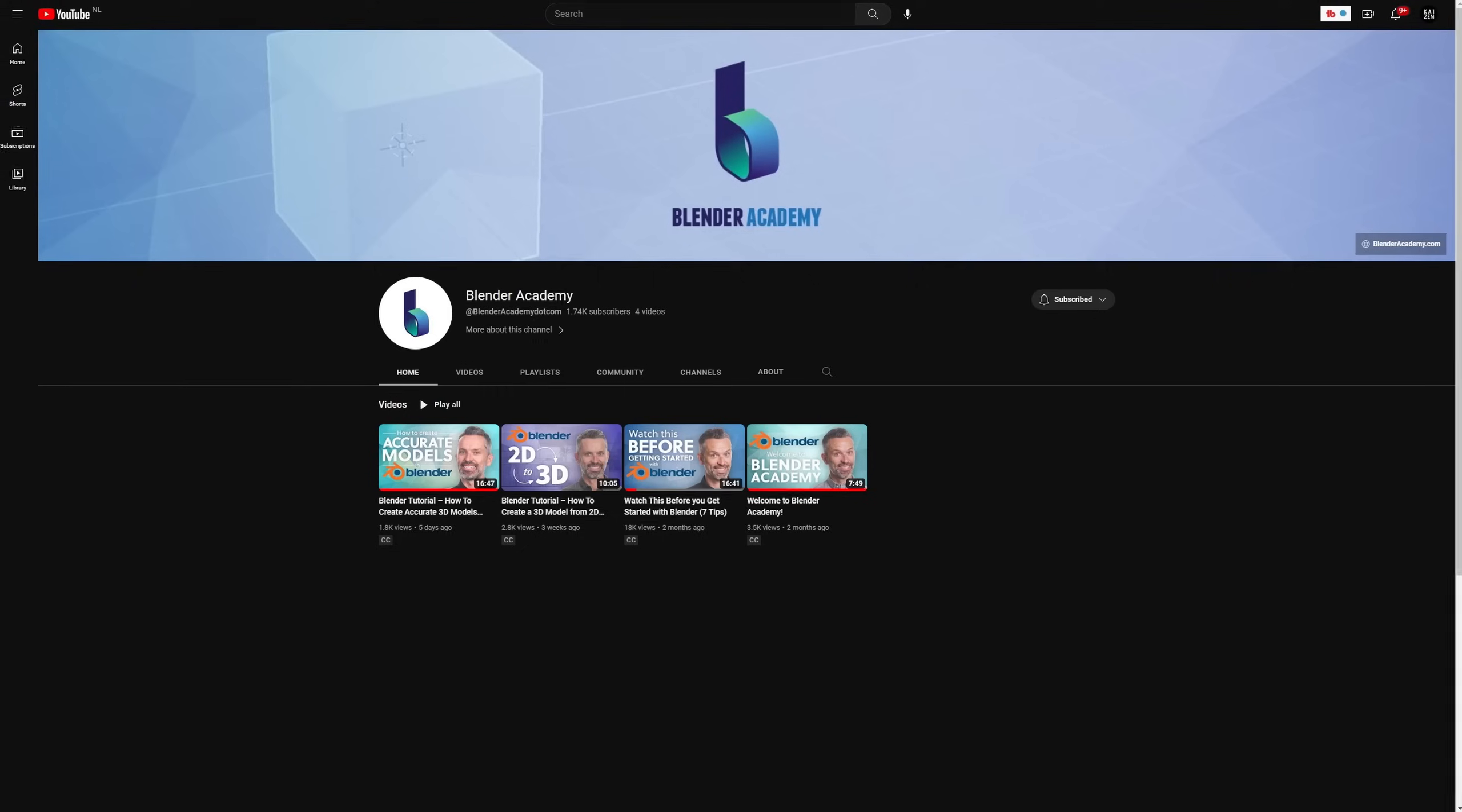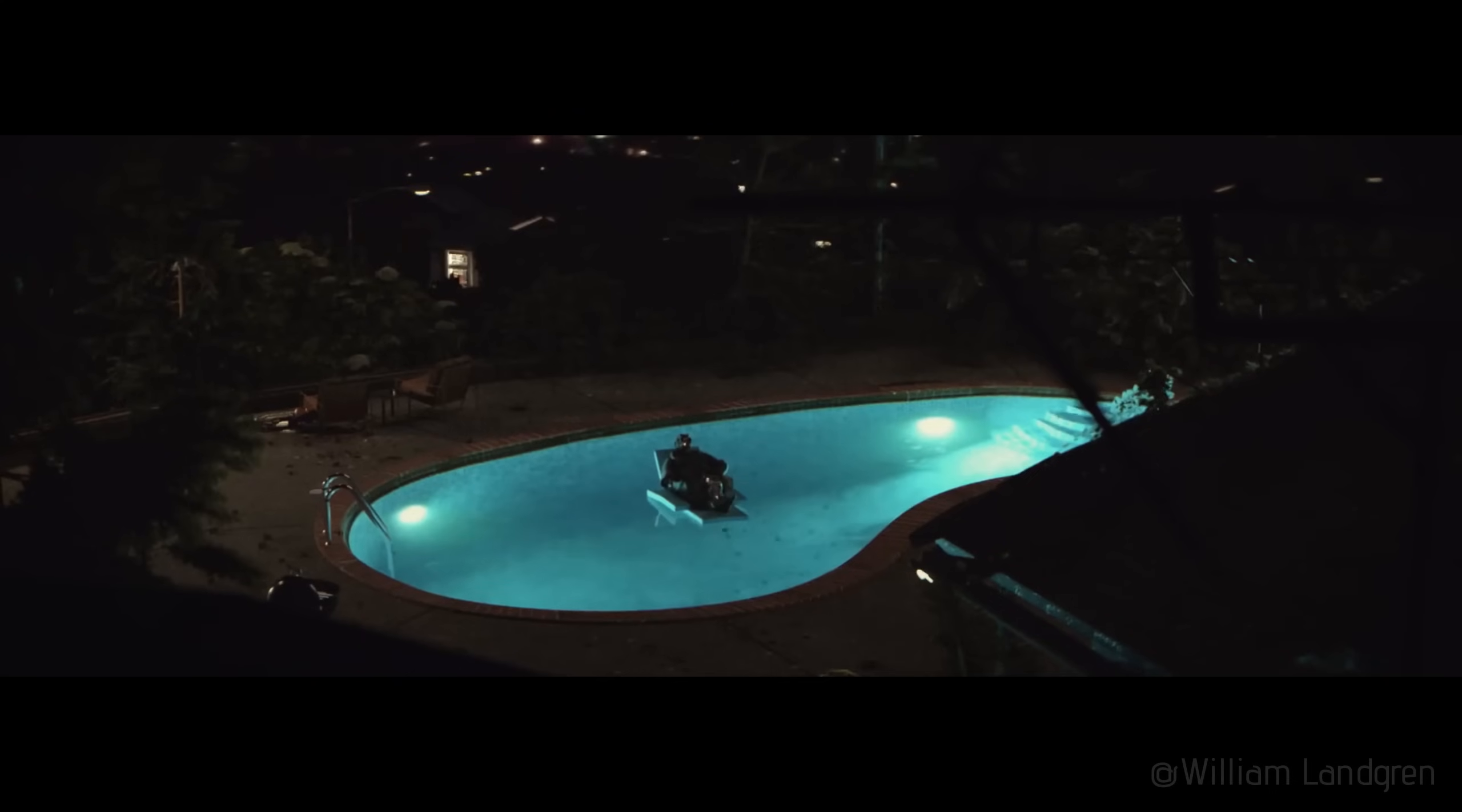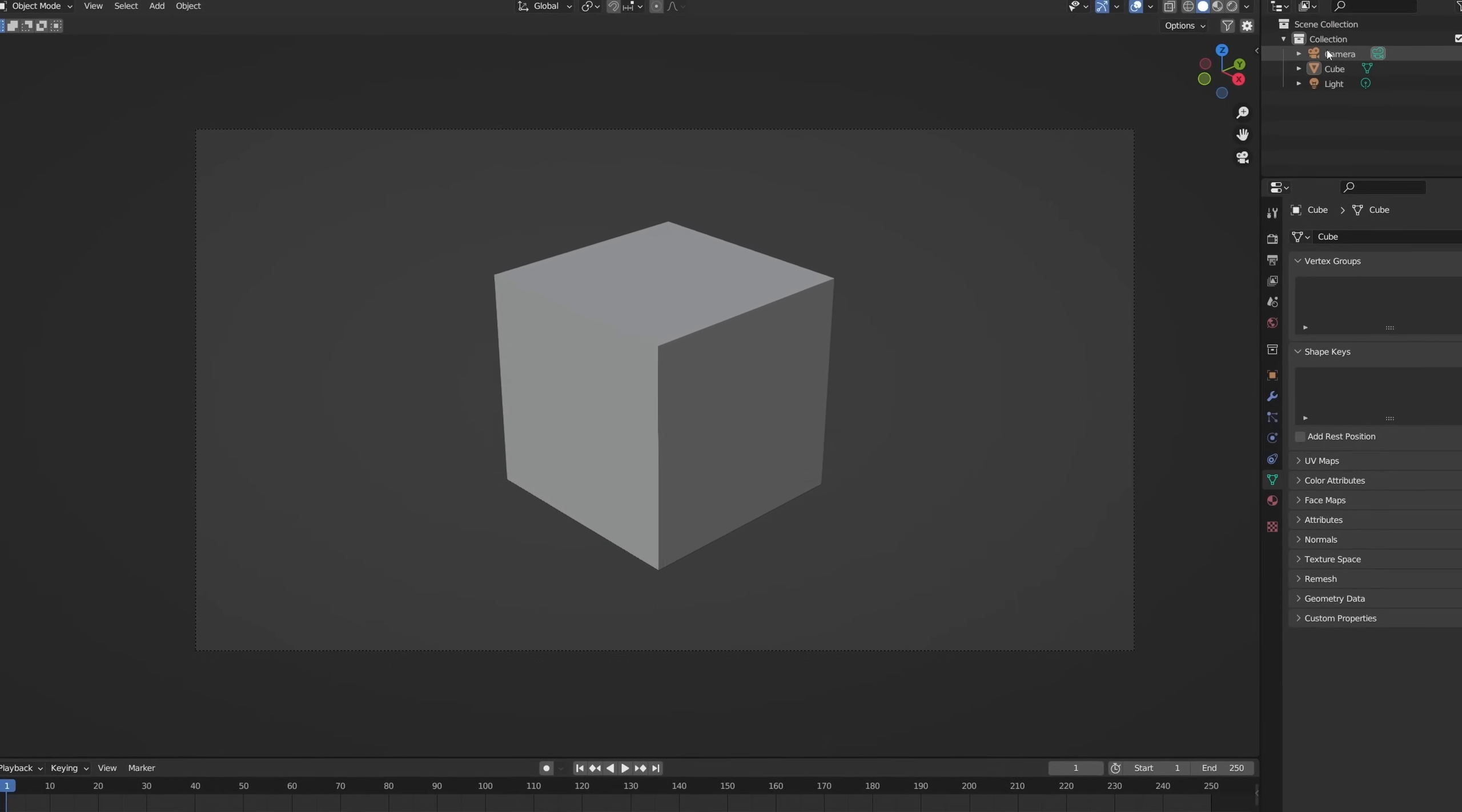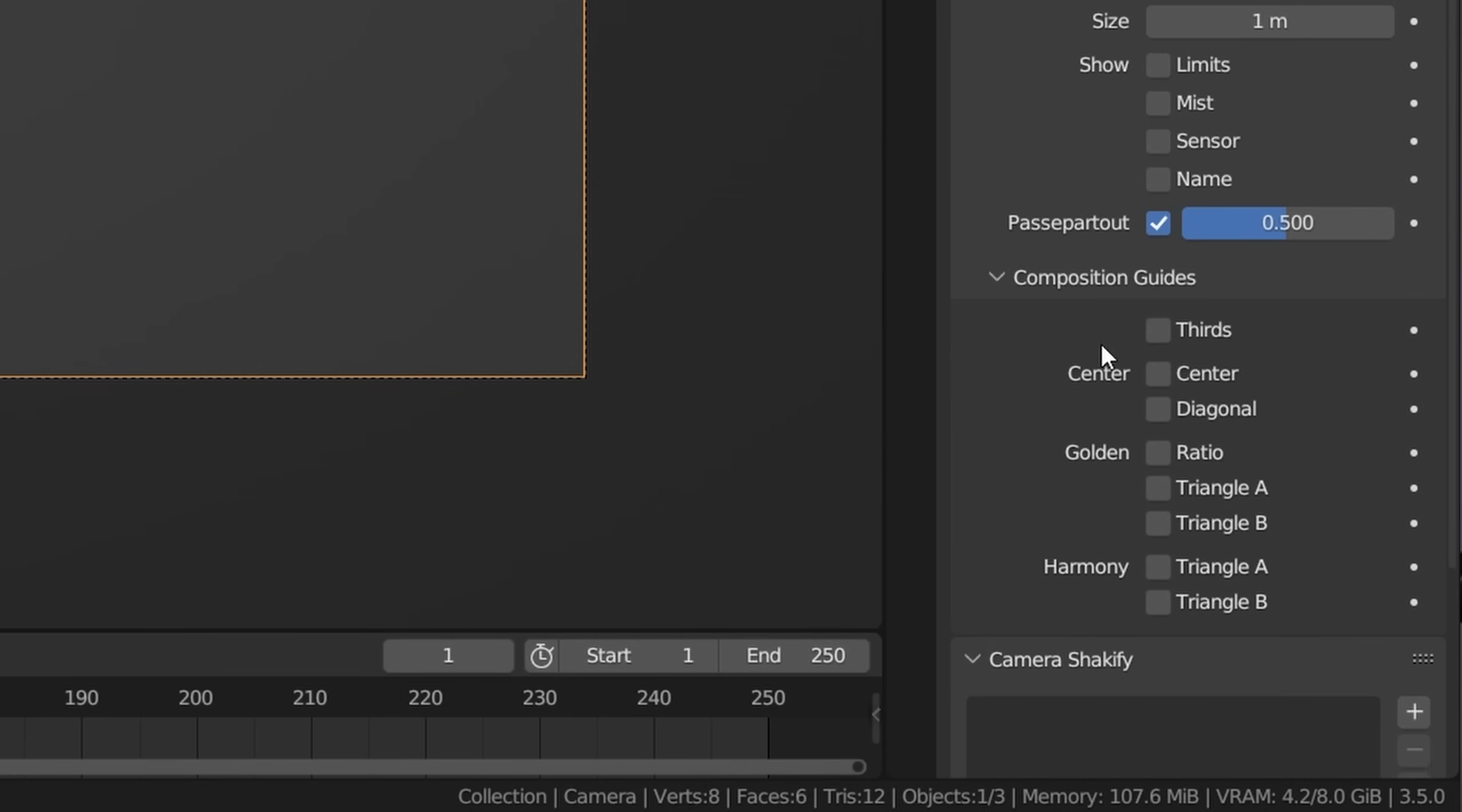Composition is key in getting high-quality renders and good storytelling in your artworks. To help you with this, Blender has composition guides. Select your camera, go to the object data properties, open up the viewport display tab, and finally the composition guides tab. Now you can choose whichever composition guide type works for you. I usually use thirds or the golden ratio.